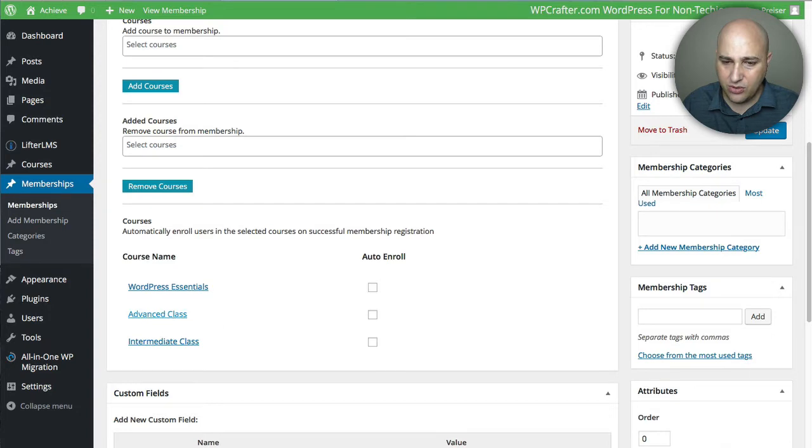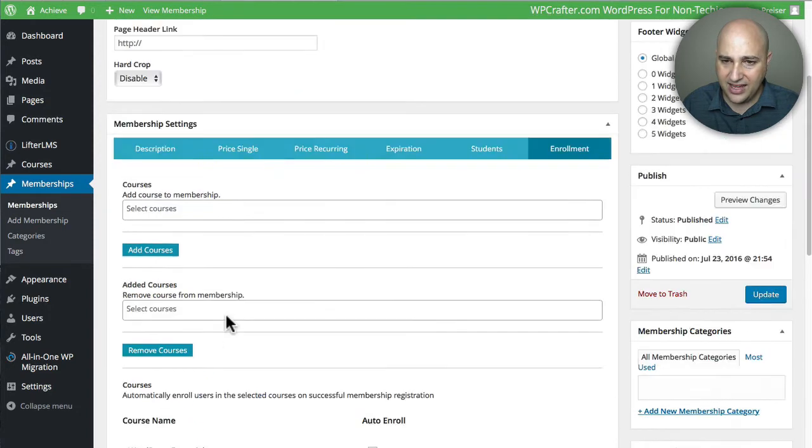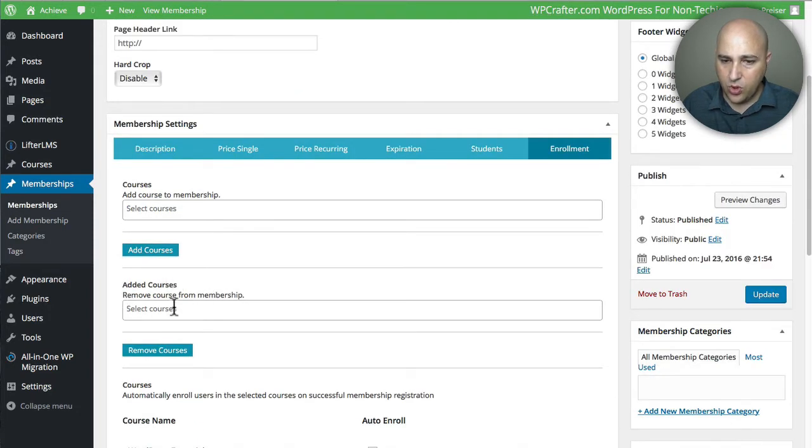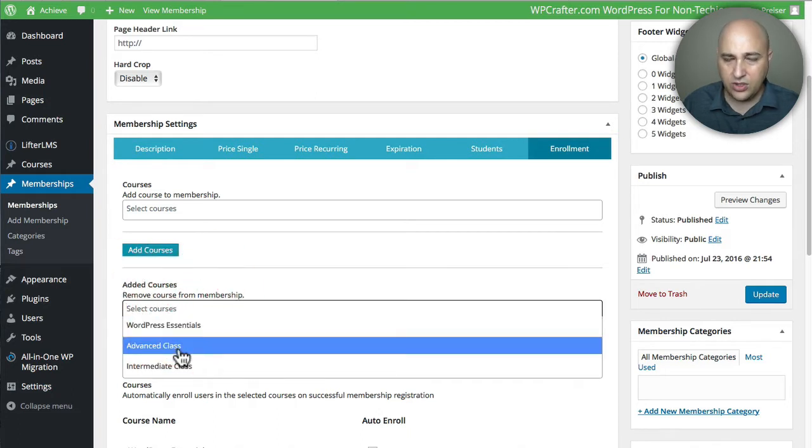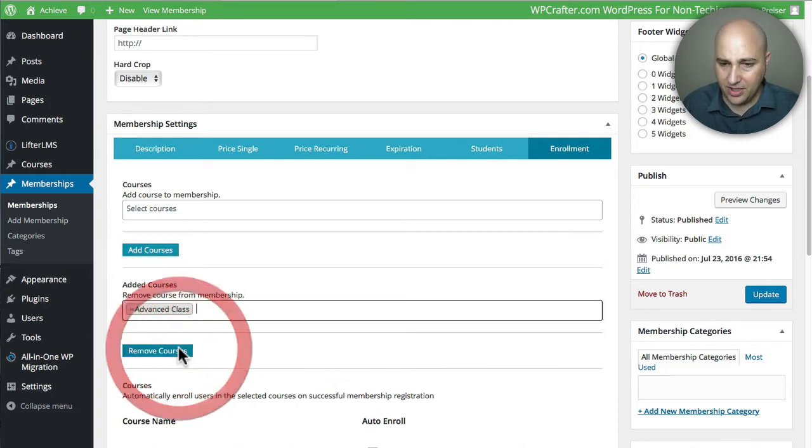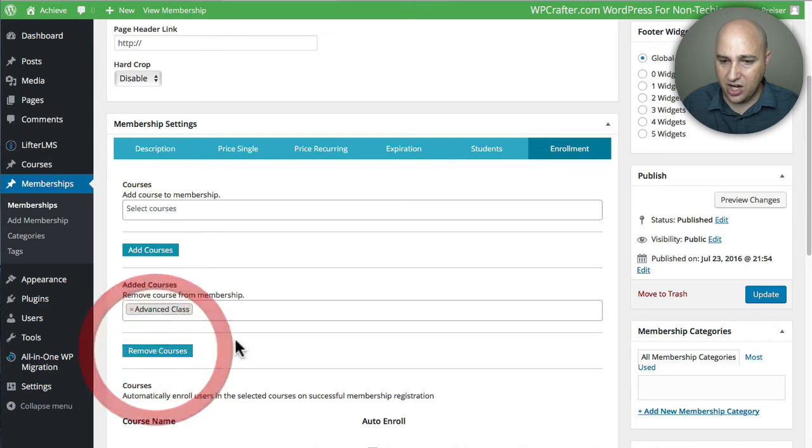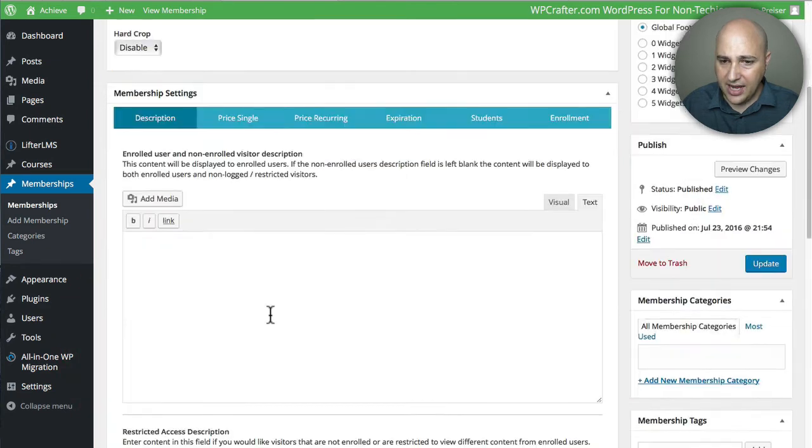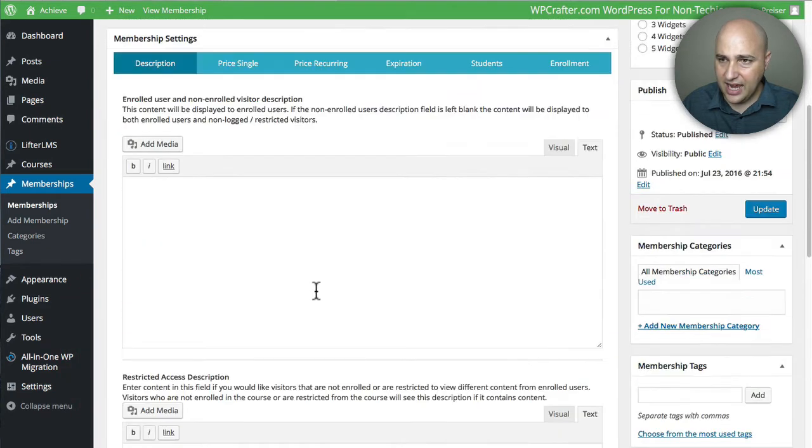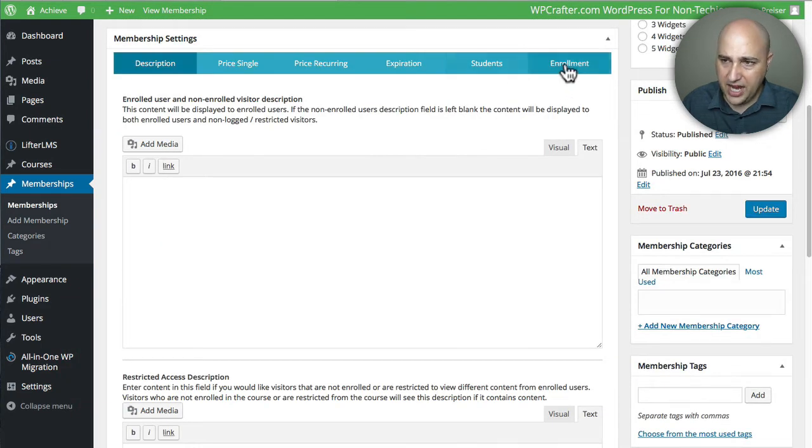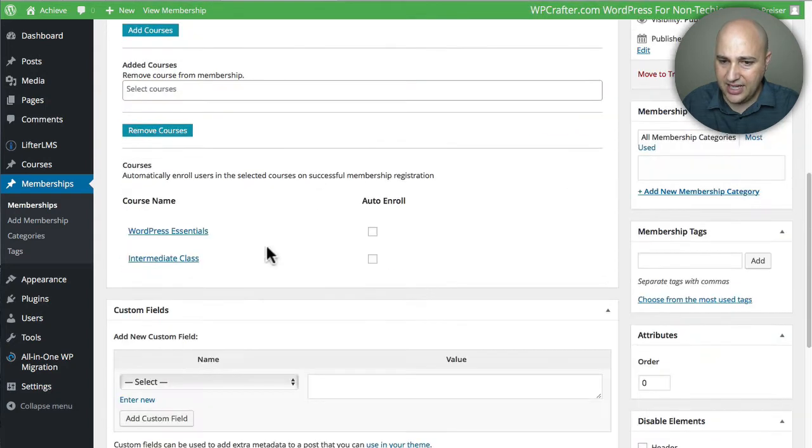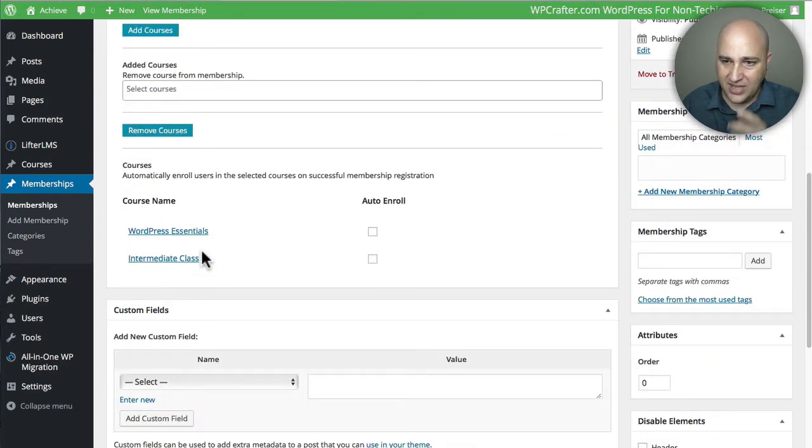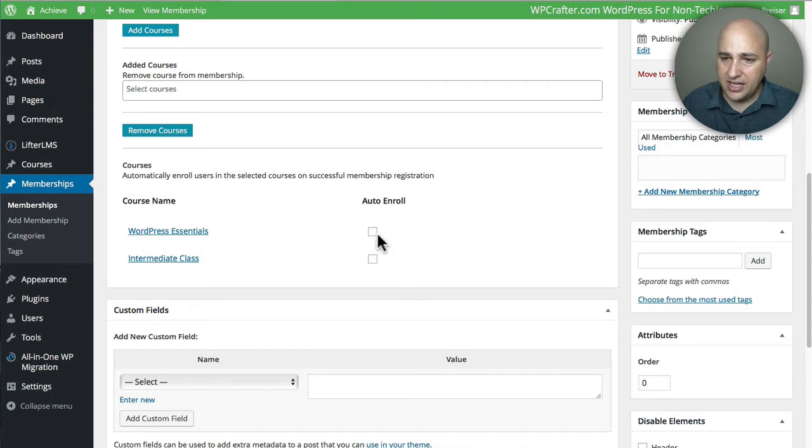I just wanted this to include the WordPress Essentials and the Intermediate Class, so I need to actually remove that Advanced Class. I'm going to go here to Remove Course and type—there's only three, so it pops up right away. I'm going to click on Advanced and click on Remove. You can see now it refreshes the page, and now when I go back to that Enrollment tab, I only have these two courses as part of this membership.